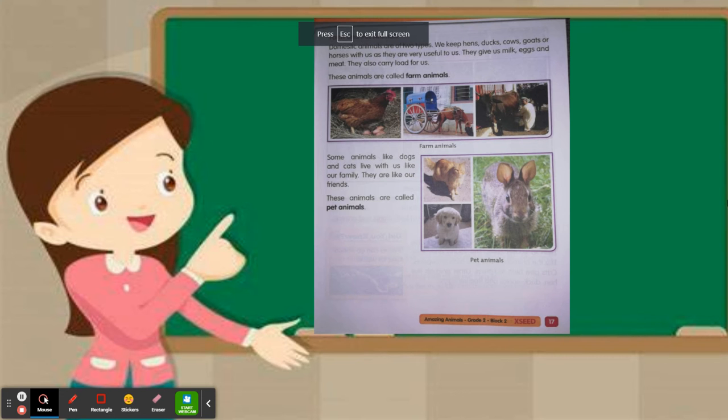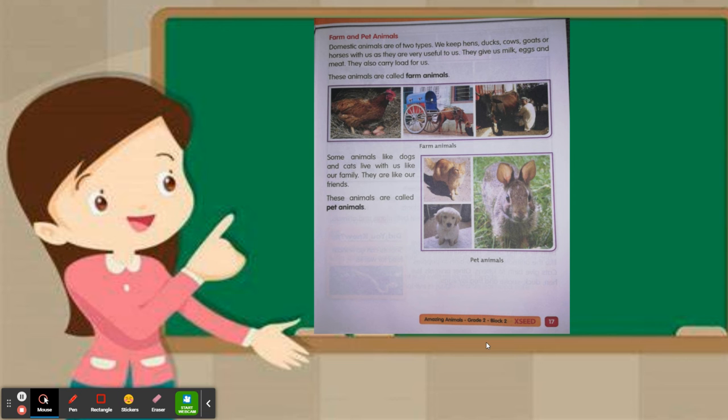Good morning children. In today's EVS class, we are going to see Learning Plan 2 for Block 2: Amazing Animals.